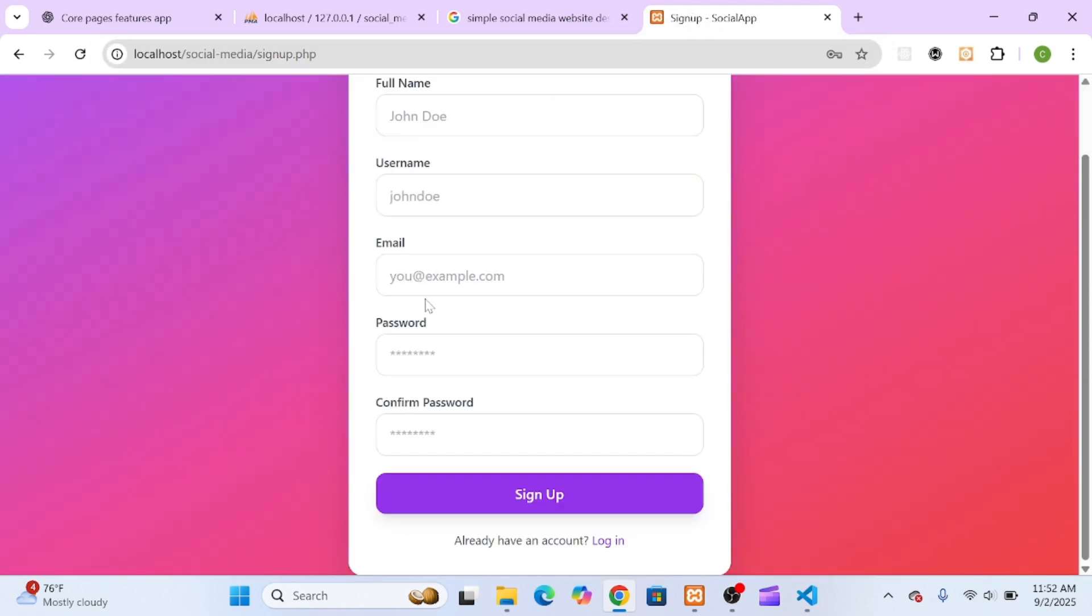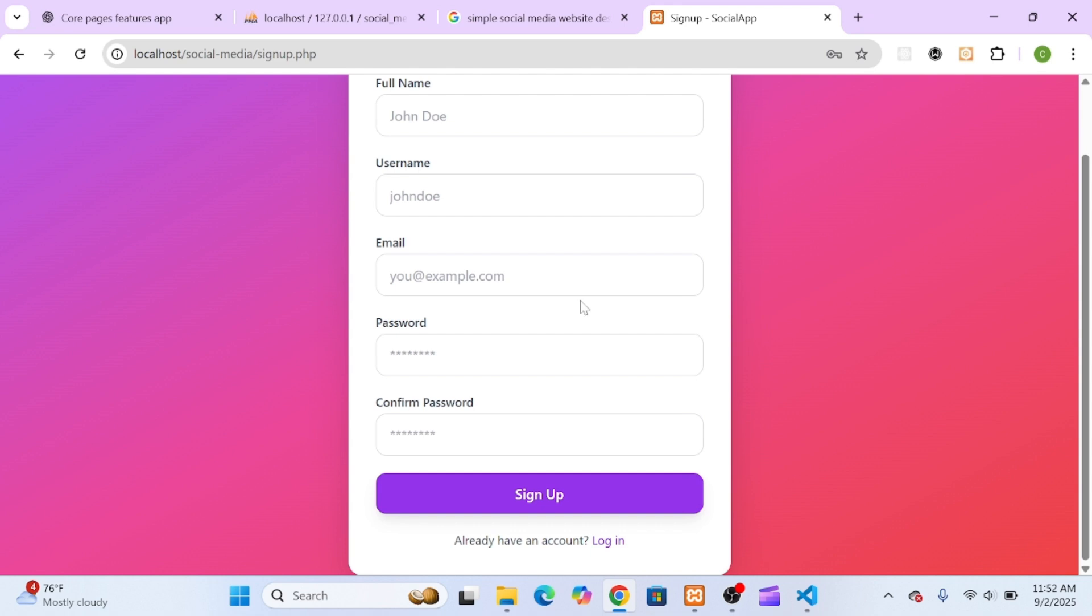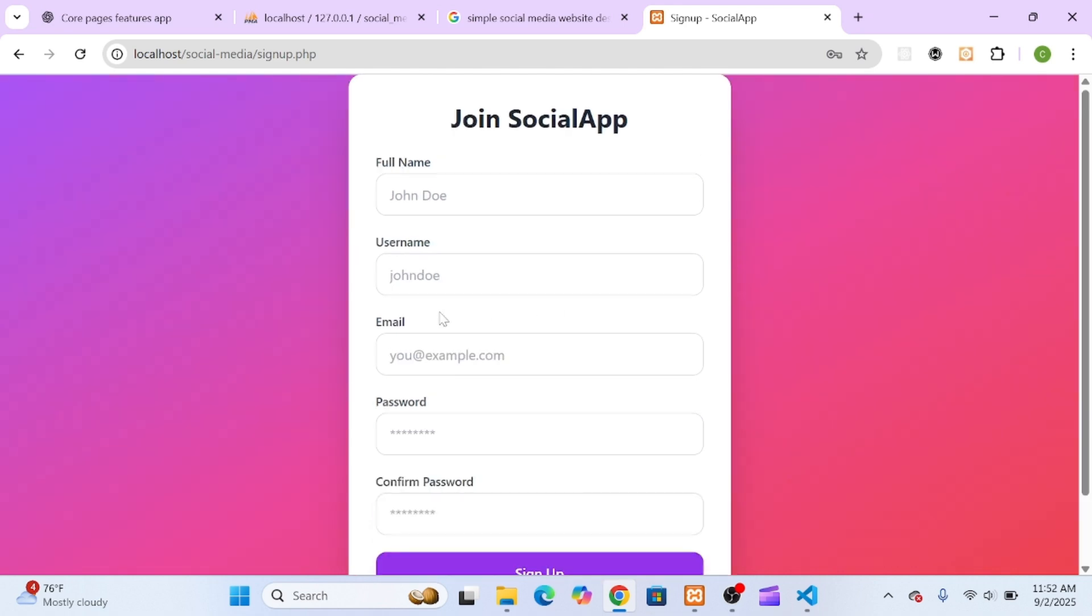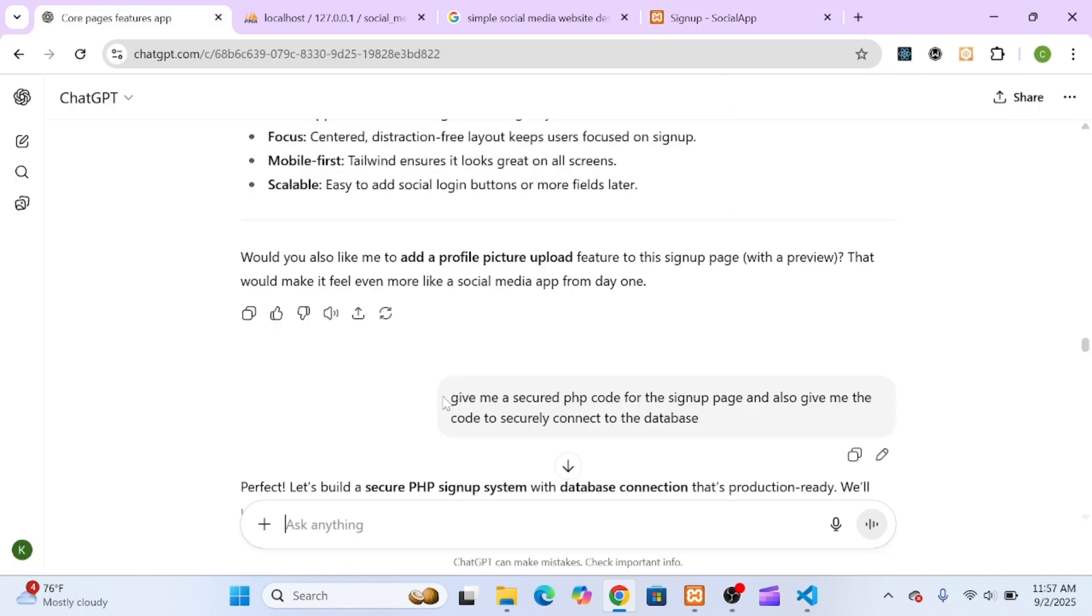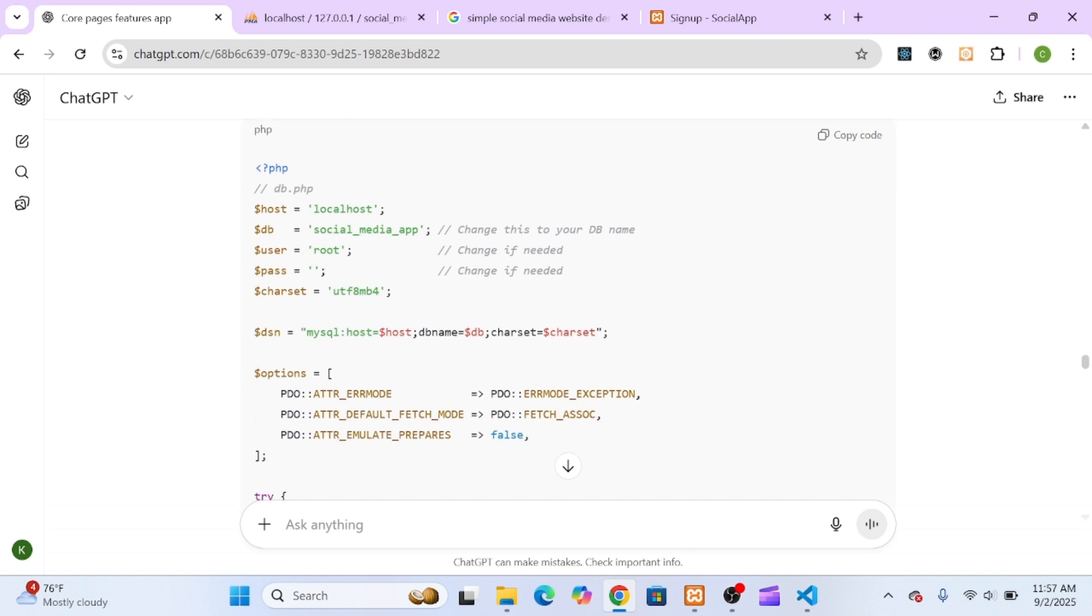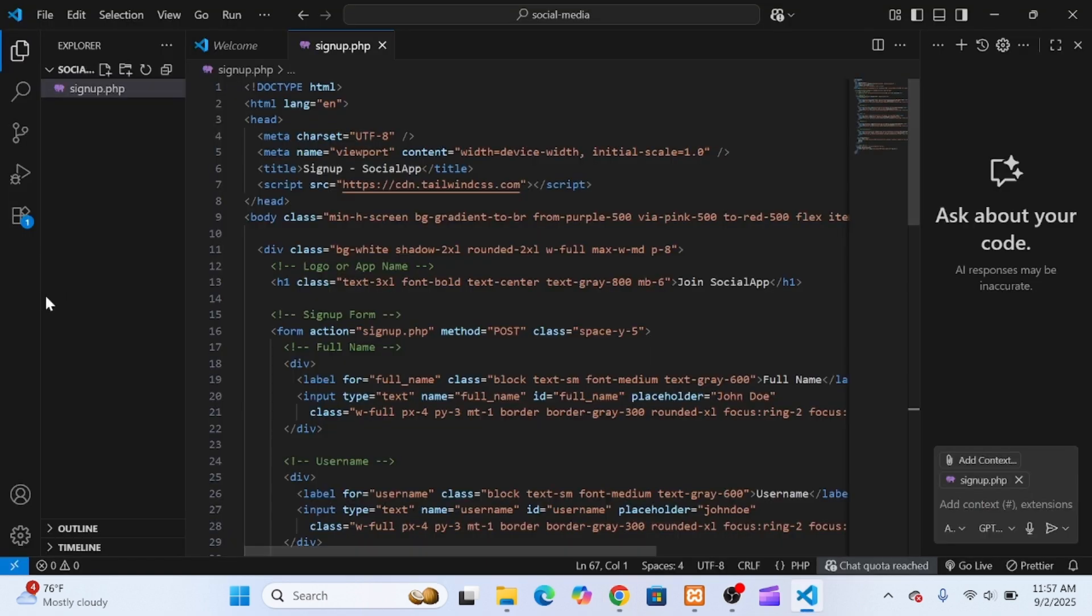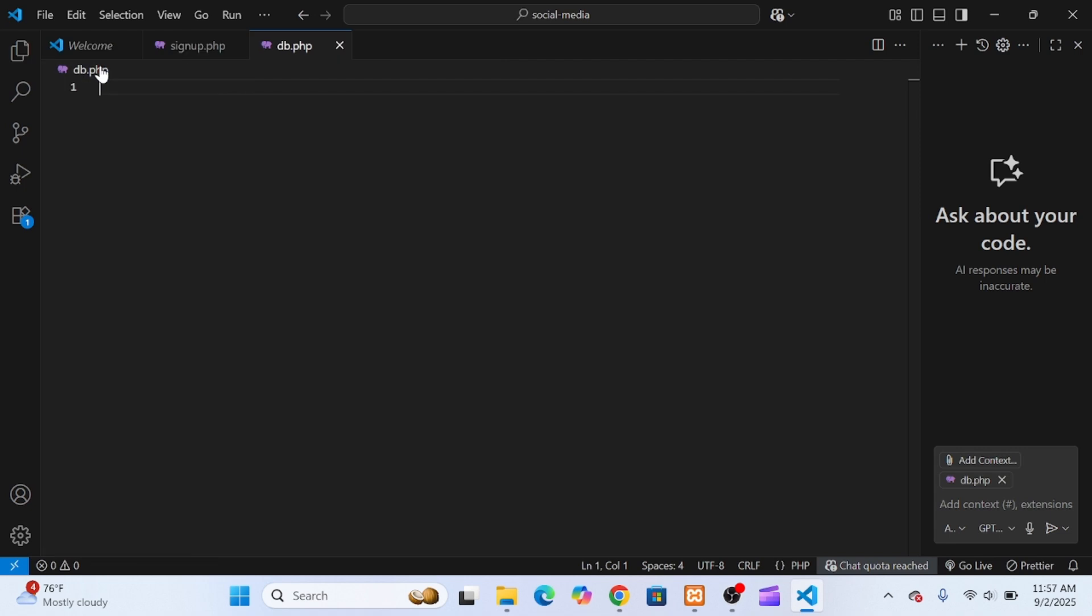But of course, a static form isn't enough, we need it connected to our database. So I asked ChatGPT to write the PHP code for a secure signup system, plus a database connection script.